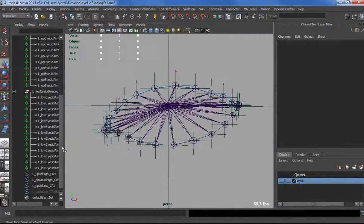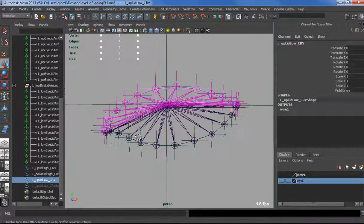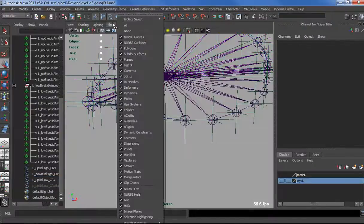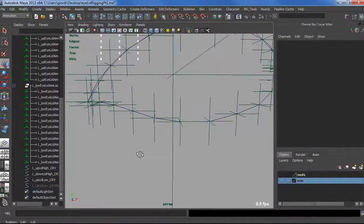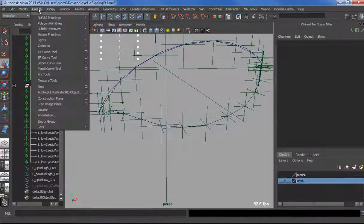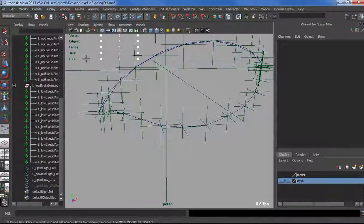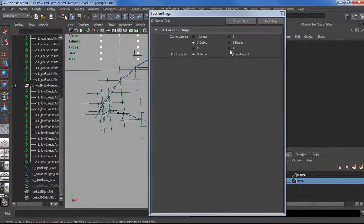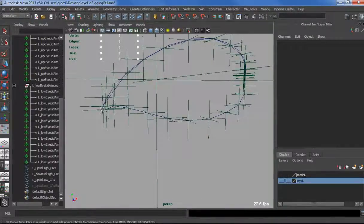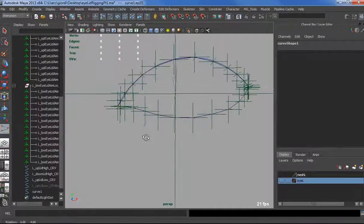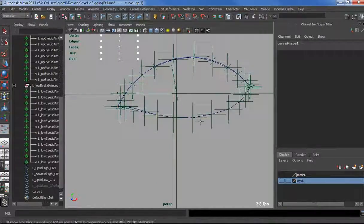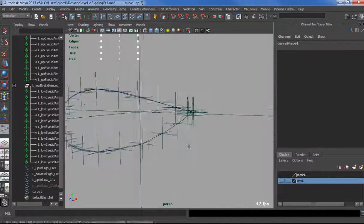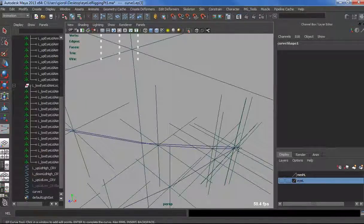Now we need to do the same for the lower curve. Let's hide bones and joints, and let's create a CV curve. We can try an EP curve tool to see the difference. EP curve tool, cubic, perfect. Let's snap to the corner here, then somewhere, one third, middle, something like that, and the corner here again.